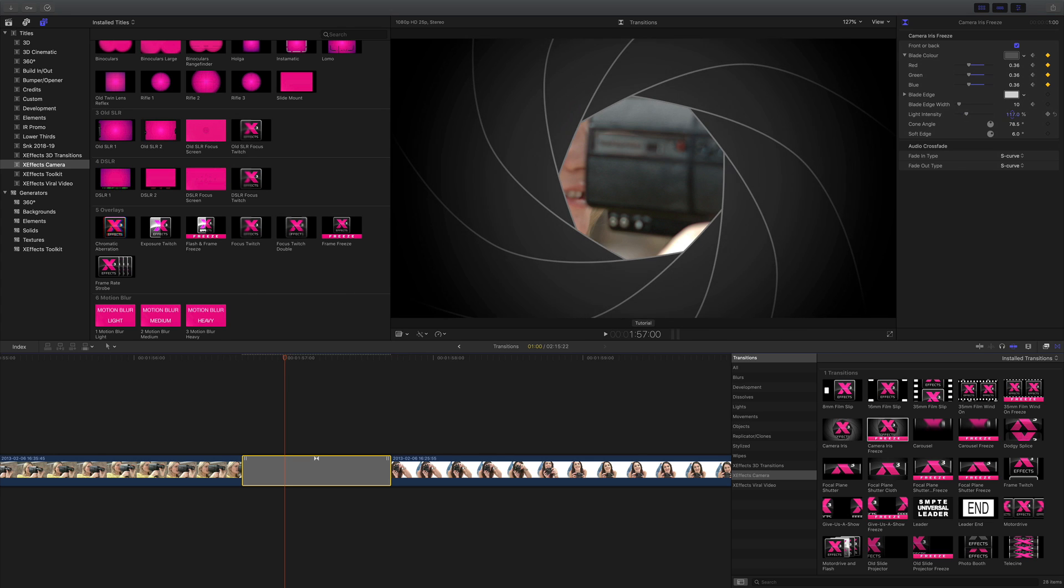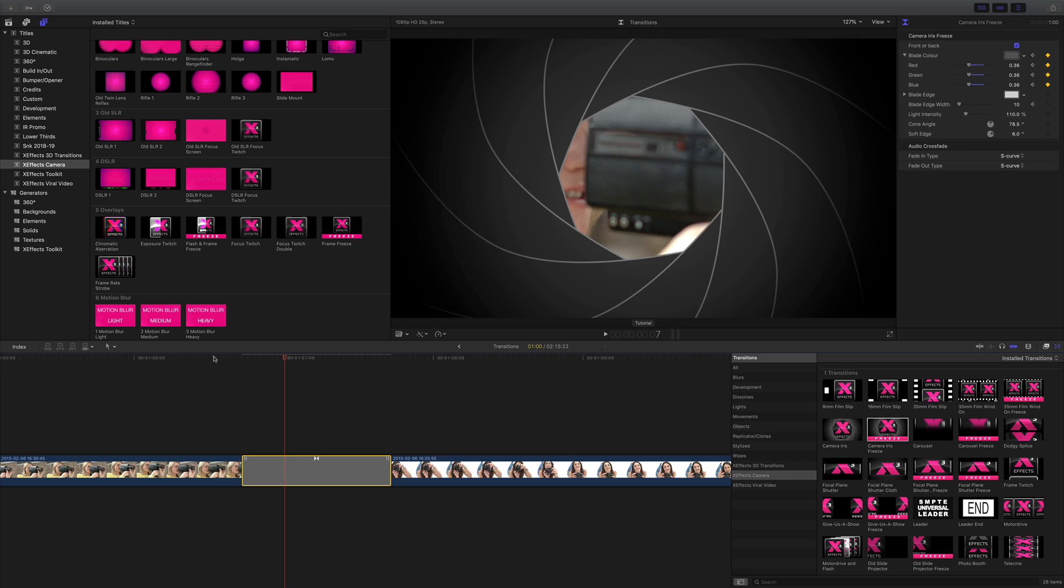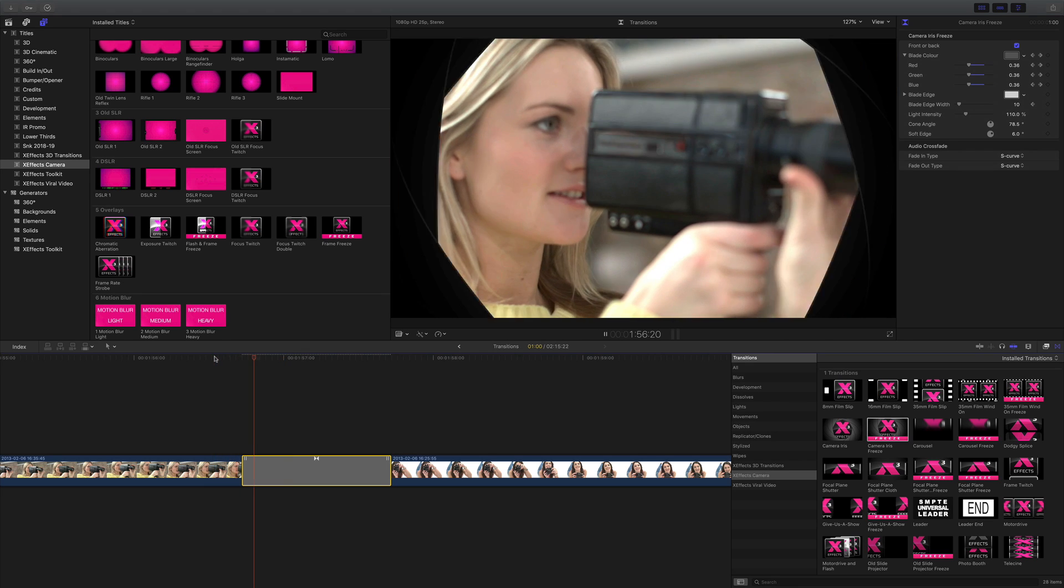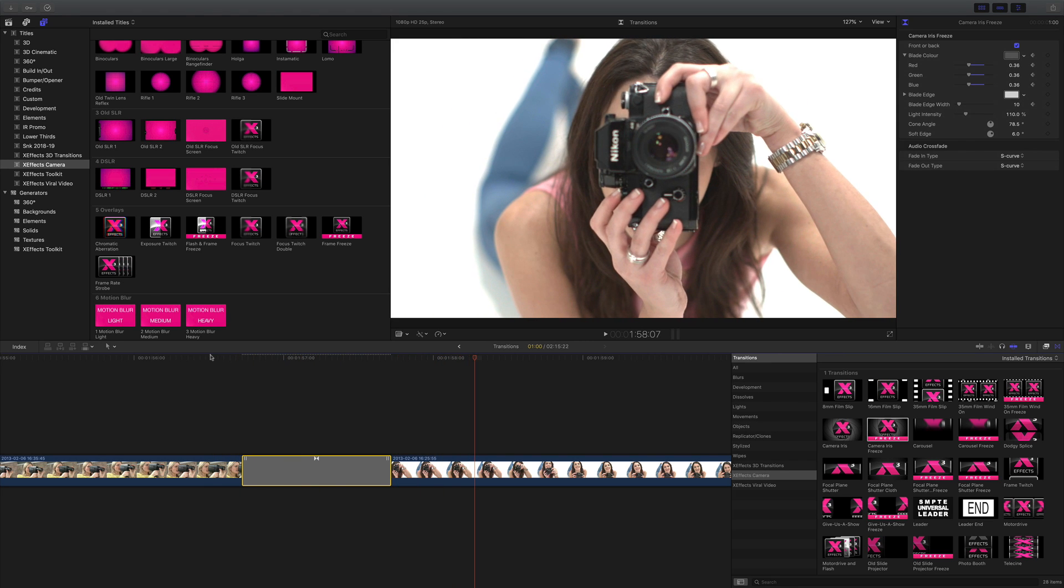And of course that one says freeze but there's also a camera iris that doesn't do the freeze between the two but I tend to like the freeze when I think it looks a bit funkier.